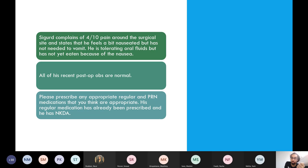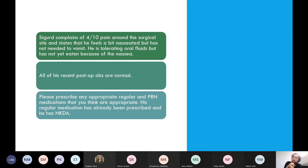His obs are all fine. You've done a fluid status examination and he's euvolaemic. He has no allergies, four out of ten pain, and feels a bit nauseated. He's a post-op patient. Take three minutes to prescribe what you think is appropriate. In an actual OSCE, it's highly unlikely they'll ask you to prescribe more than one or two things — usually just one drug. But in this case, prescribe whatever you think is appropriate.